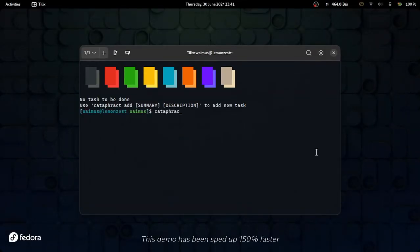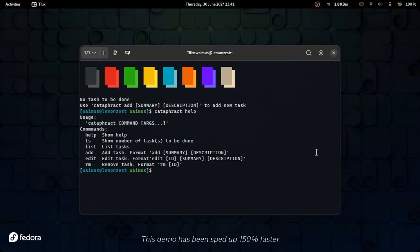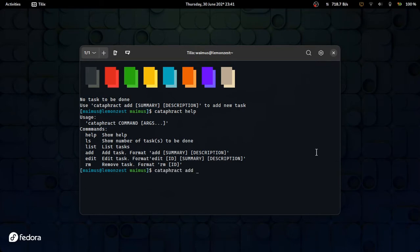Since last week, I've been writing a small to-do list tab or reminder command line in Rust. I call this catafract.